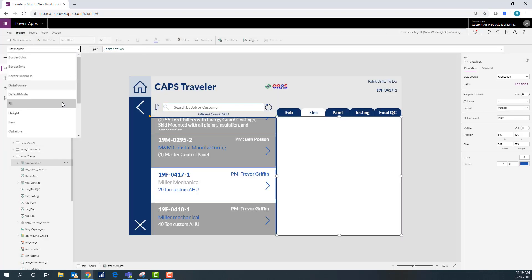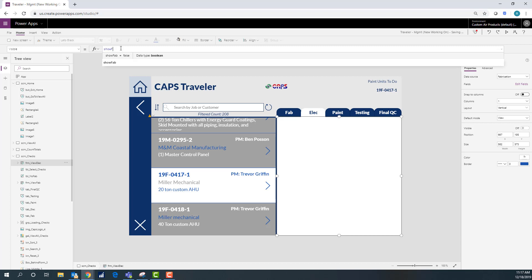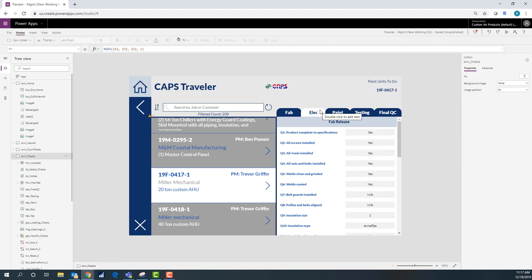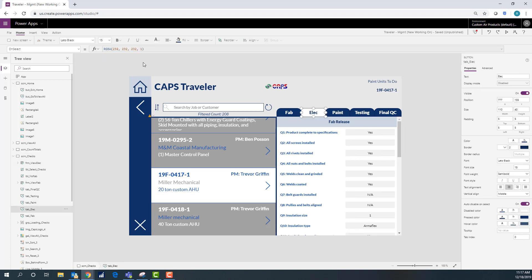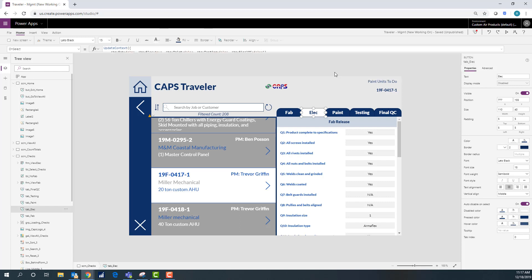And so then I'm going to change the data source and then I'm going to get a bunch of... I want to change my visible to show electrical so that it shows when you click that tab. You can see right here I have where it's kind of showing and hiding. I'm just using the update context because it's all on the same screen.